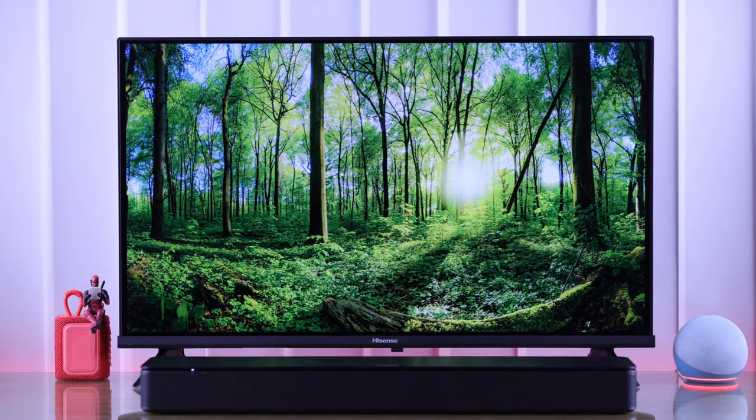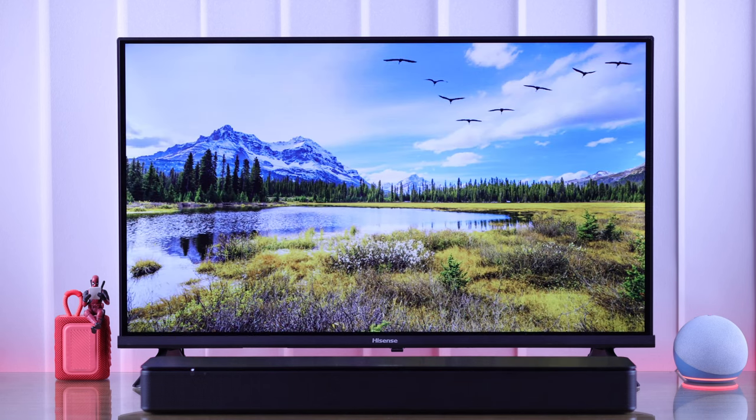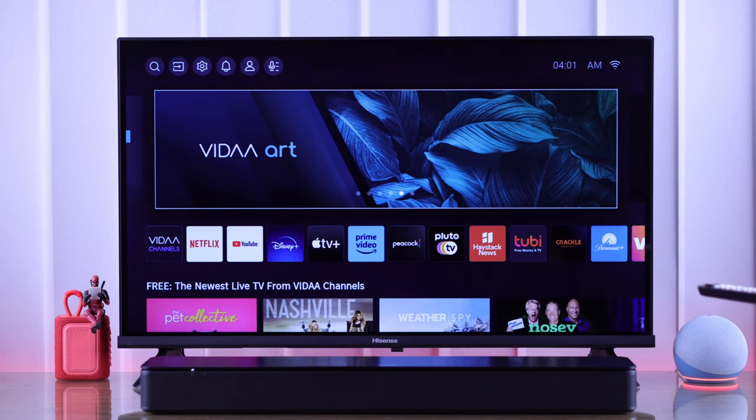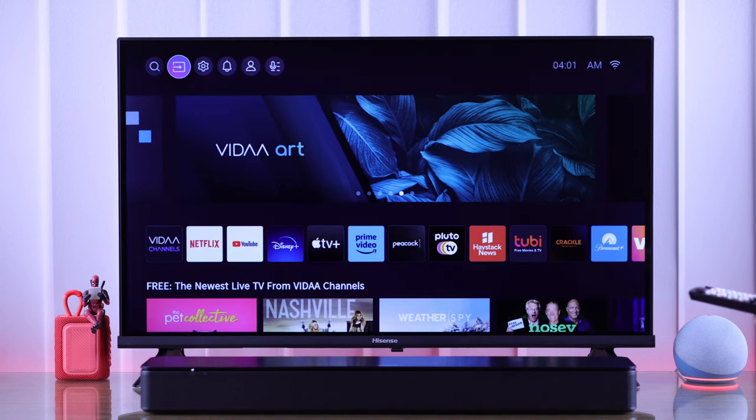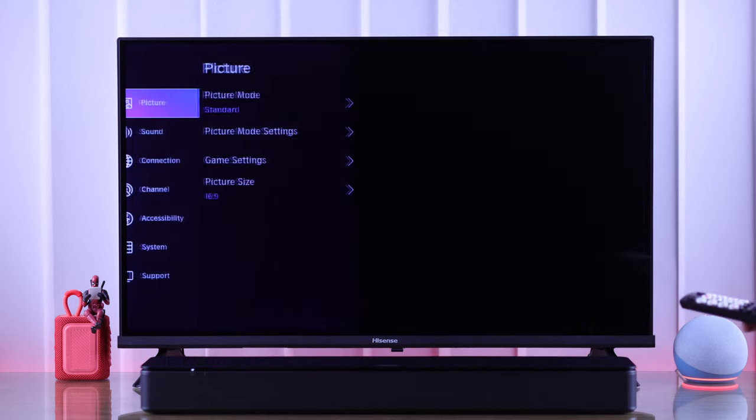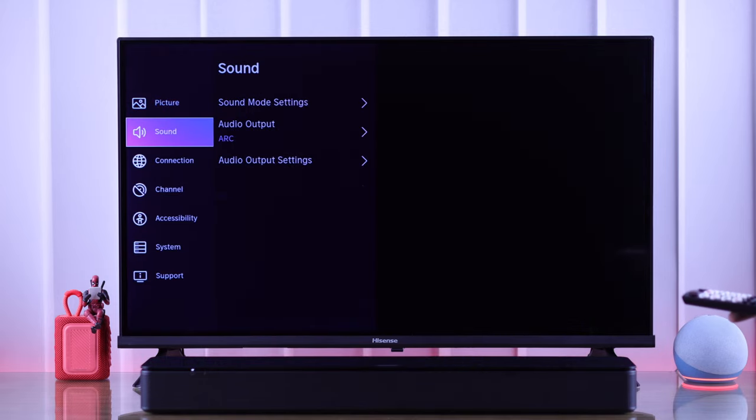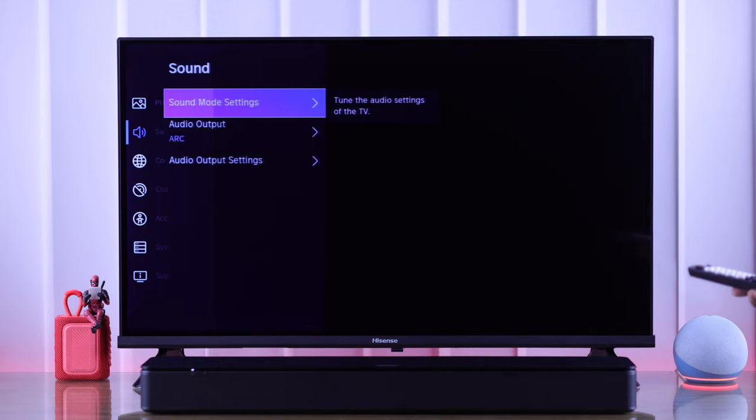Now our soundbar is connected to our Hisense TV, but after this you need to go through some important settings. So on our TV, let's go to home screen and then open settings. Go down to sound.